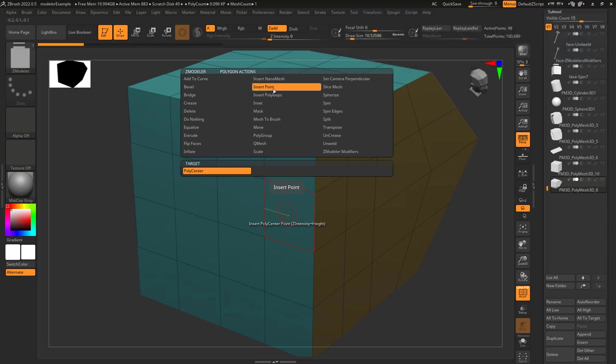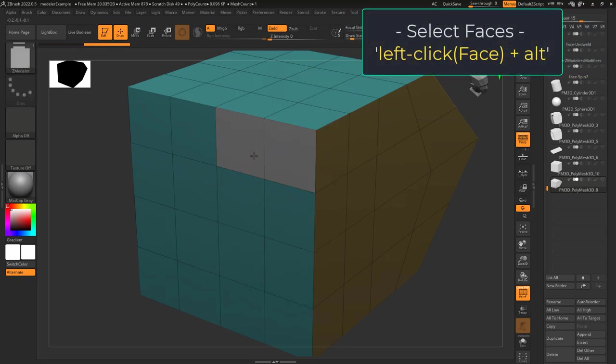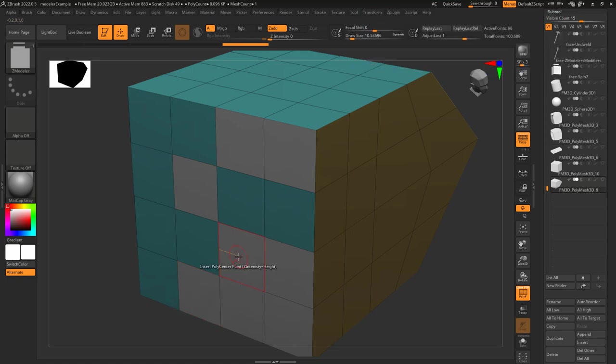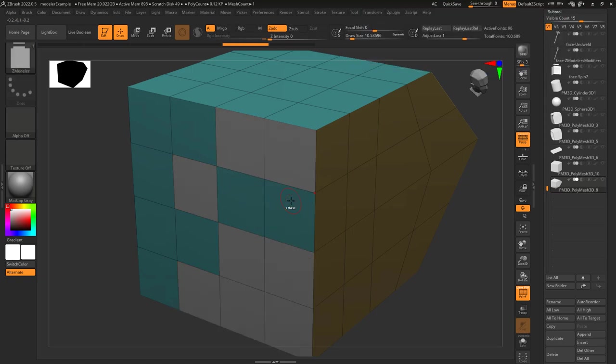Insert points just means when you left-click on a face, it'll create a point right in the middle. If you hold alt, you can left-click to plan your targets, and when you left-click it'll insert a point to every single white polygon.